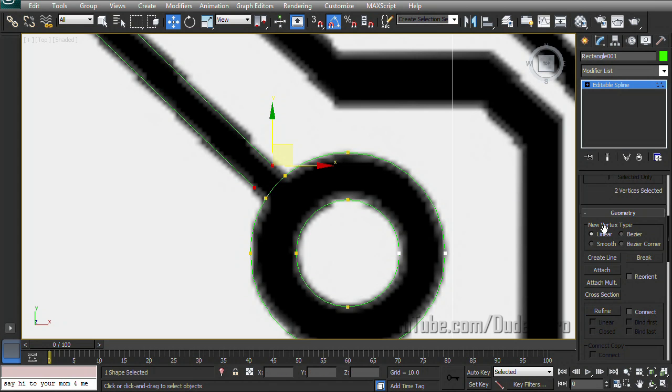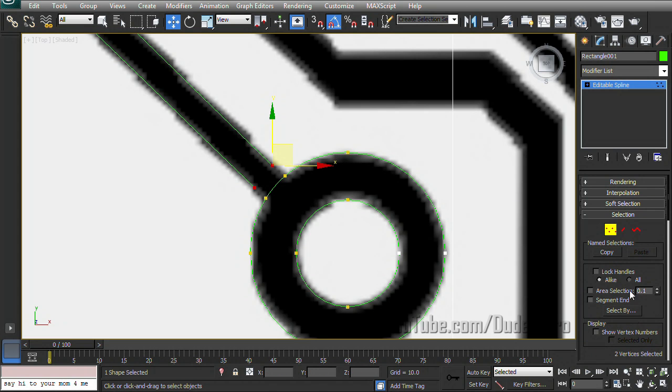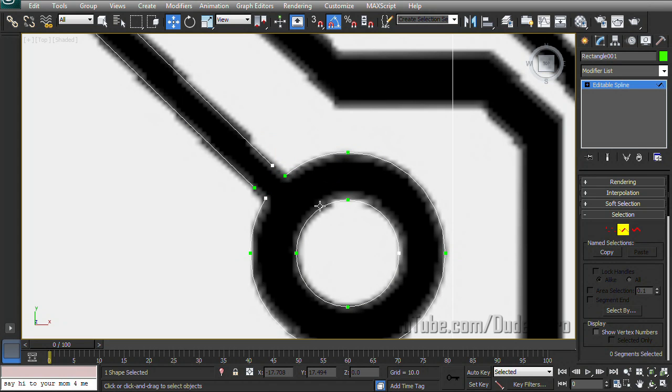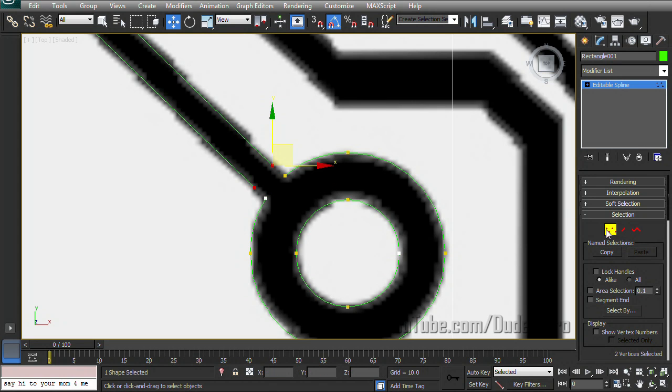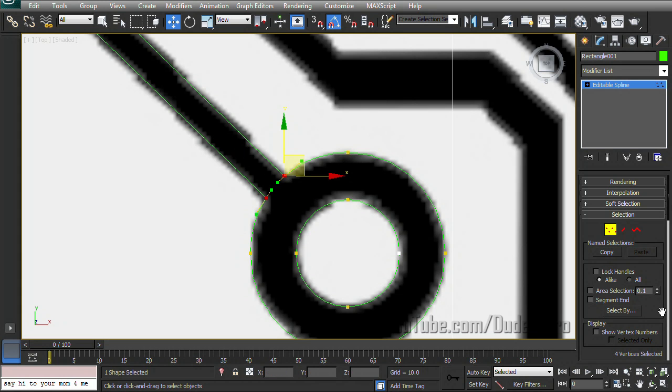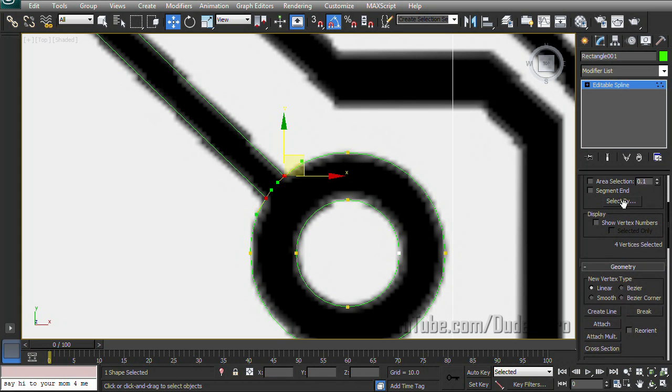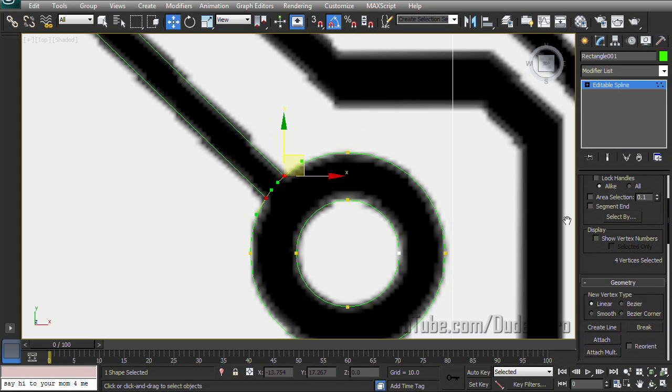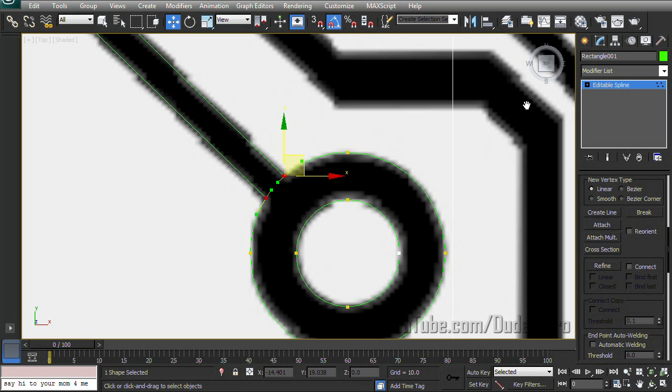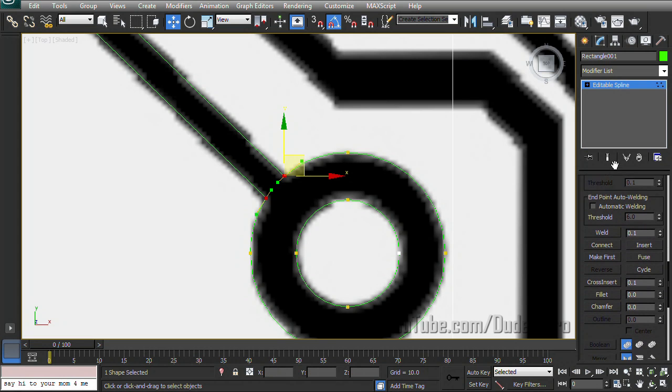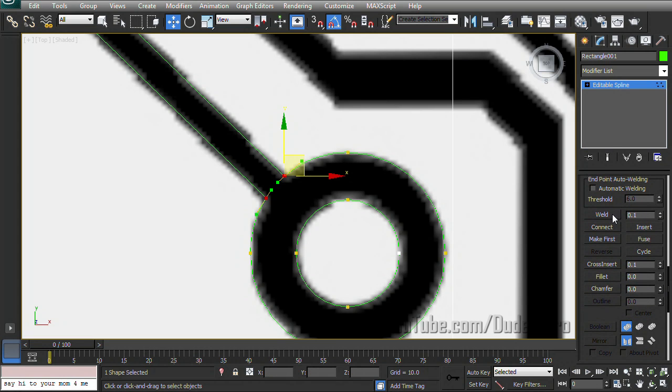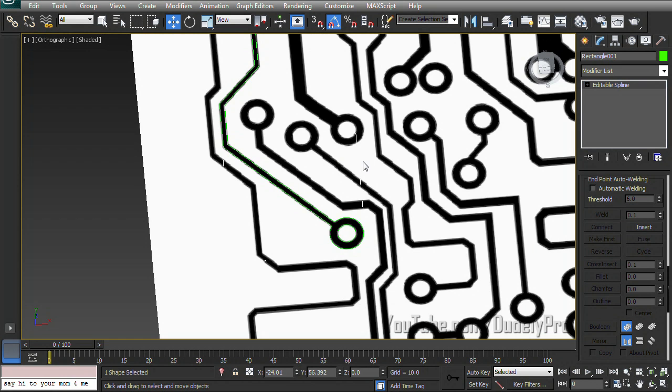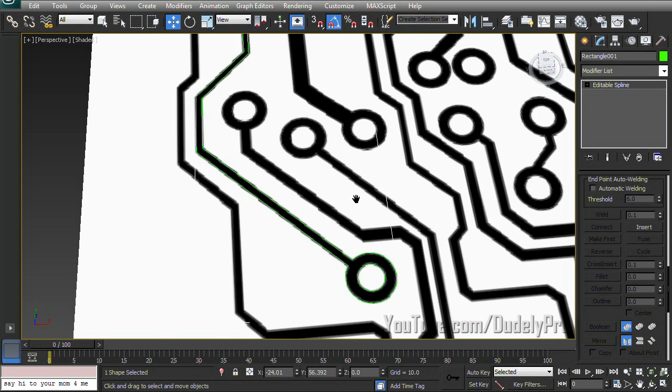So right click to get off of refine, go back up to the top to segment, select this middle segment here and delete it. We got to go back to vertex mode first, and we're going to move these vertices back in line with our newly created ones and select. Select them all and scroll down till we find weld. And that's it. They're both connected. Everything has been joined together.